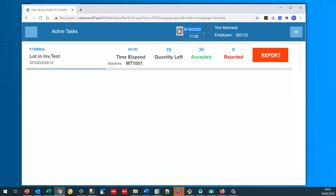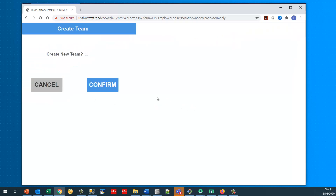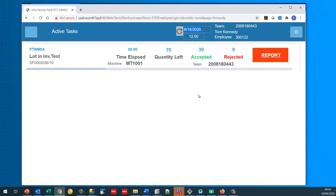At twelve o'clock Tom decides he's going to need help, so he creates a new team. The system automatically creates it with the current date and time — the name format is year-month-day and then the time, in this case the current system time. This now means that looking at his active task he has started this job at twelve o'clock as part of this new team.